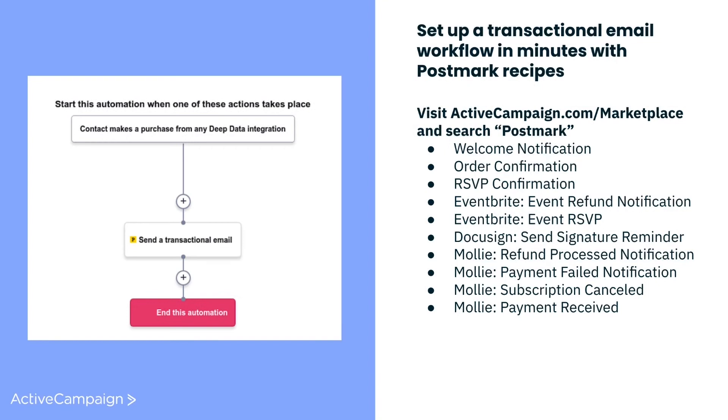A good way to differentiate transactional emails from marketing emails is that they are primarily functional and provide an anticipated response to an action or request made by the recipient. They also don't require an unsubscribe button.